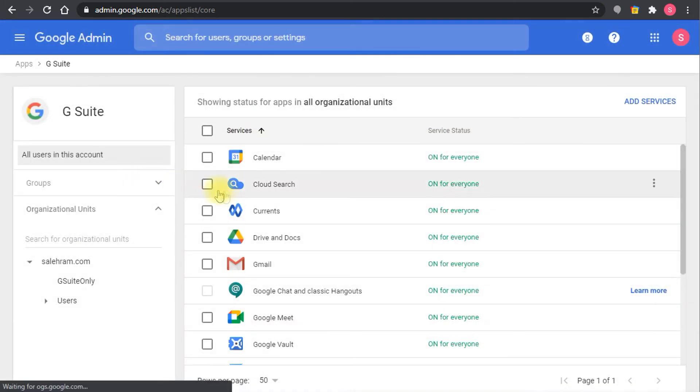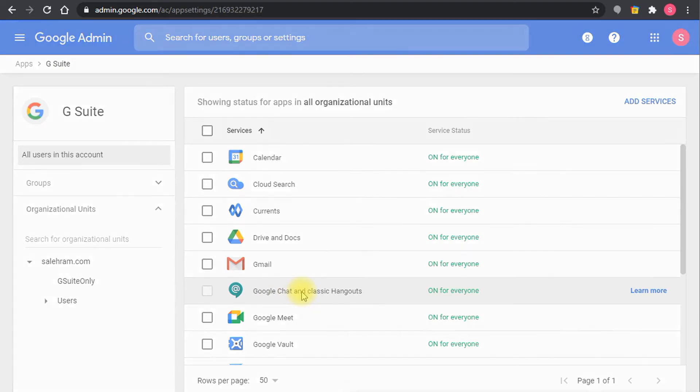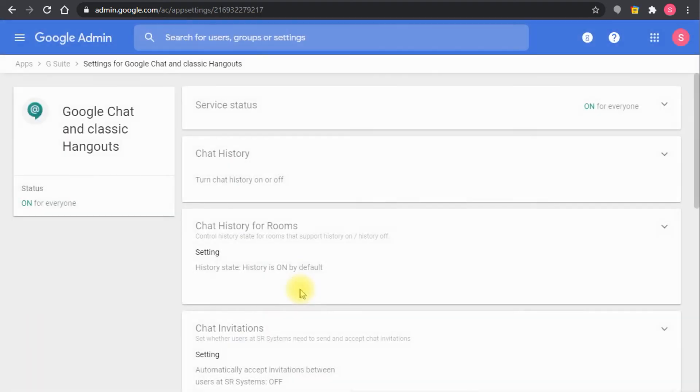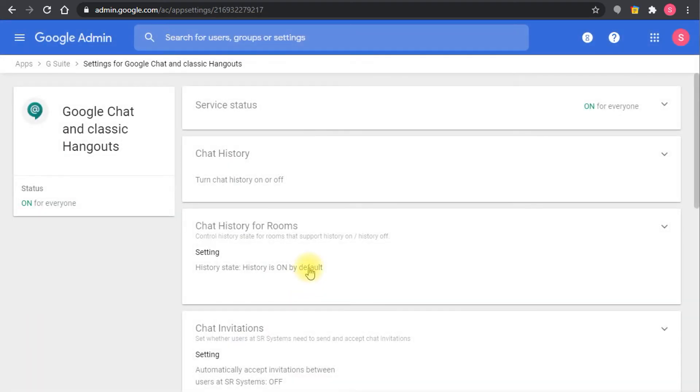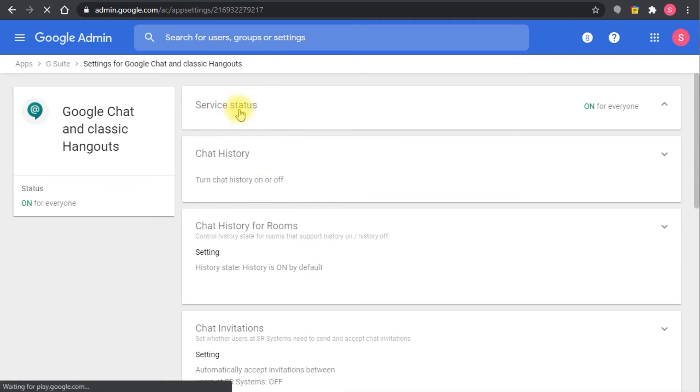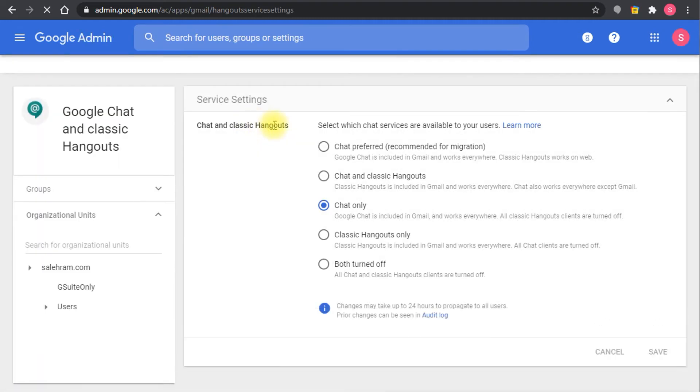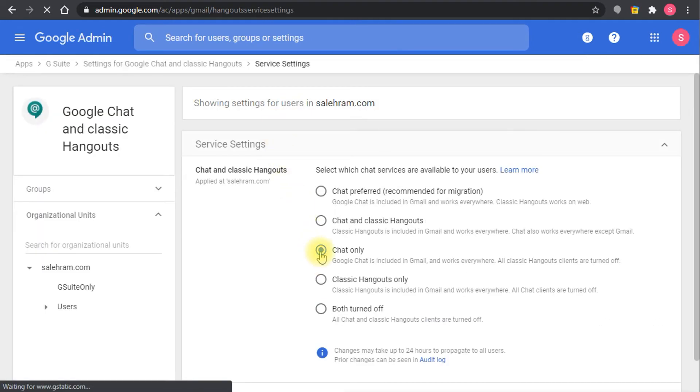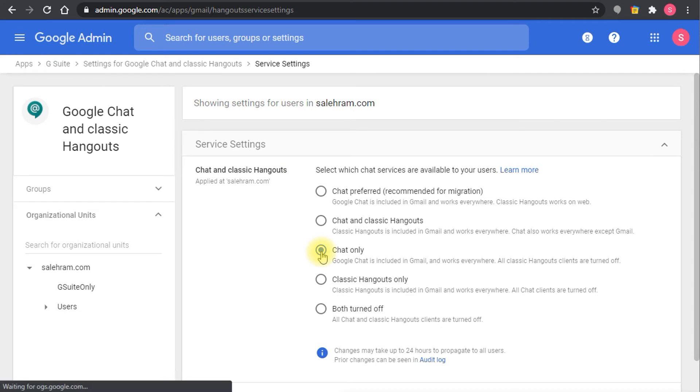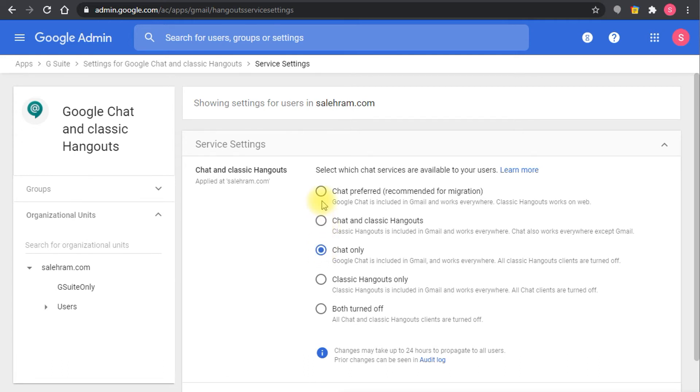Of course in G Suite you will see the main applications, but you have to go to Google Chat and classic hangouts. In Google Chat and classic hangouts you see the option which is the service status where you can set this to either chat only. In my organization I set it to chat only, but the requirement for the integrated Gmail experience is to have chat preferred.